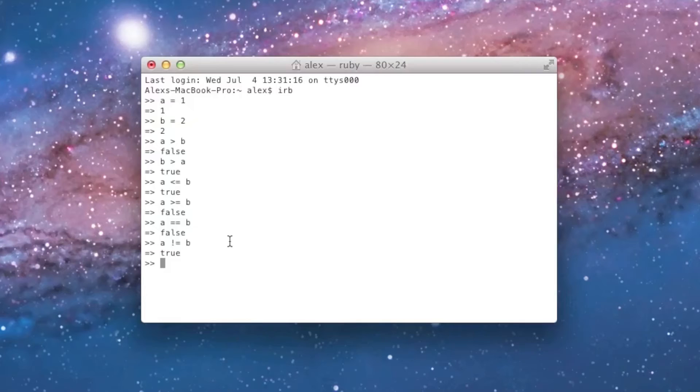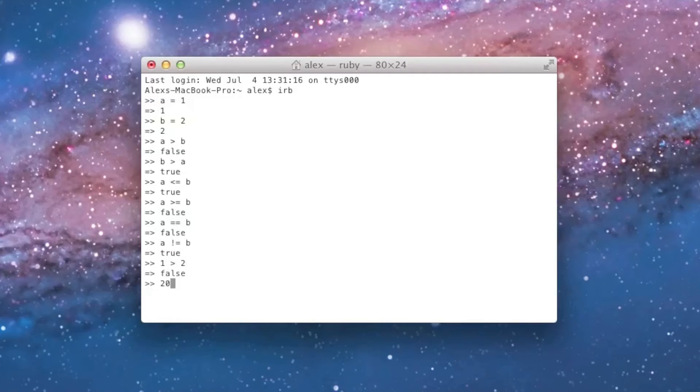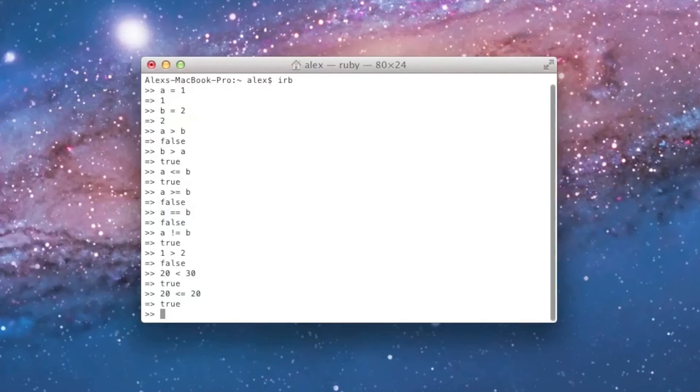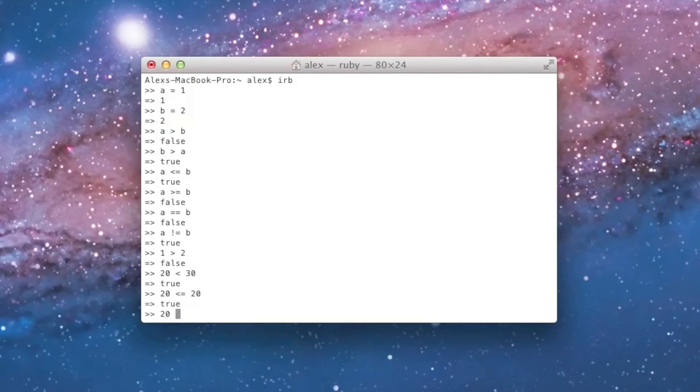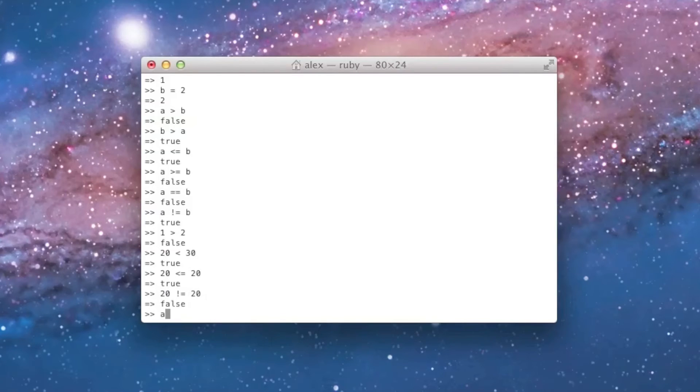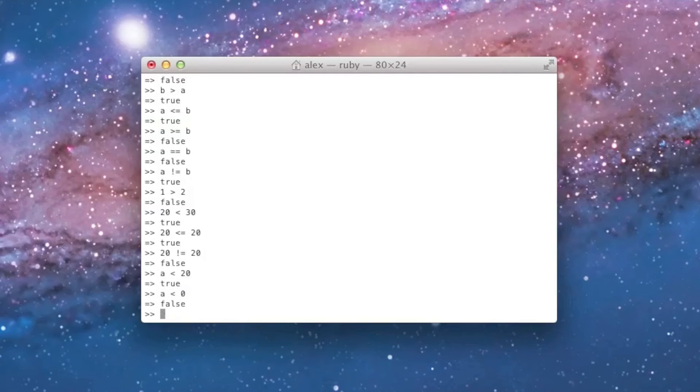These don't have to be variables, either. I don't have to say a less than b. I can actually just say 1 greater than 2, and it'll tell me false. And I can say 20 less than 30, and it'll tell me true. And I can say 20 less than or equal to 20, and it'll tell me true. I can say 20 not equal to 20, and it'll tell me false. So, I can do various comparisons, and I can even mix variables and numbers. So, I can say a less than 20, and it'll tell me true. And I can say a less than 0, and it'll tell me false.